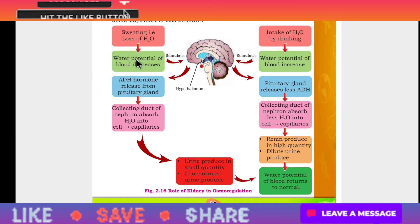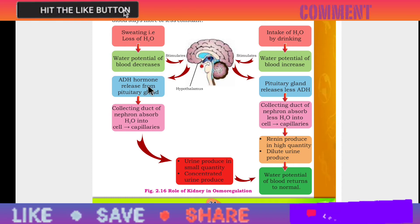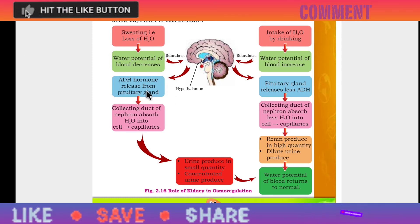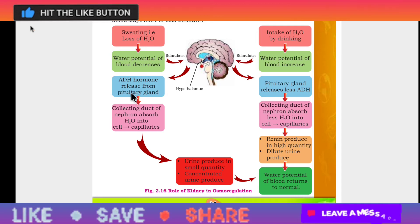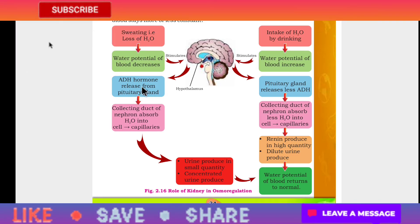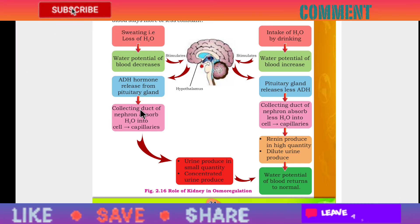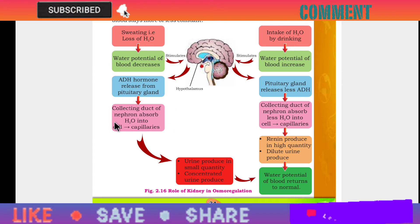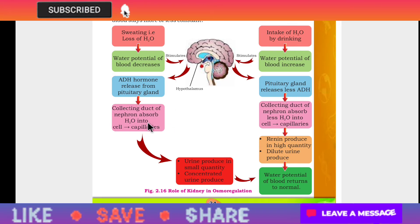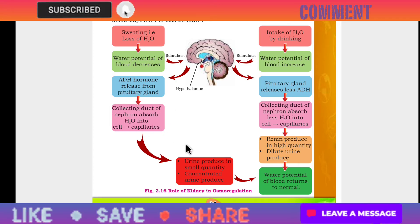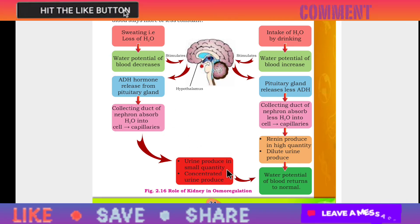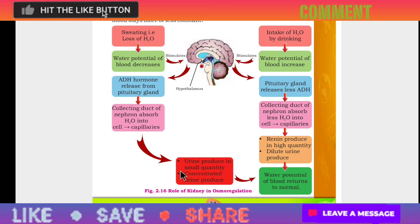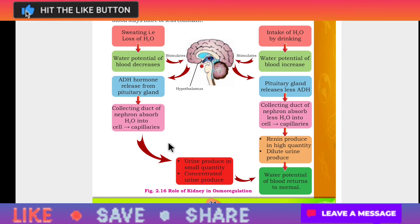When the body is low on water, a hormone is released from the pituitary gland. This acts on the collecting ducts, where water is absorbed, and urine is produced in concentrated form.